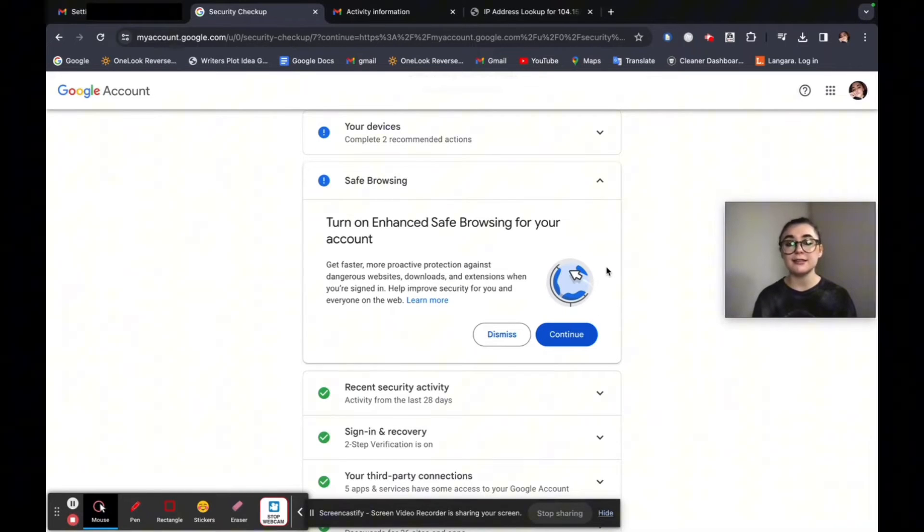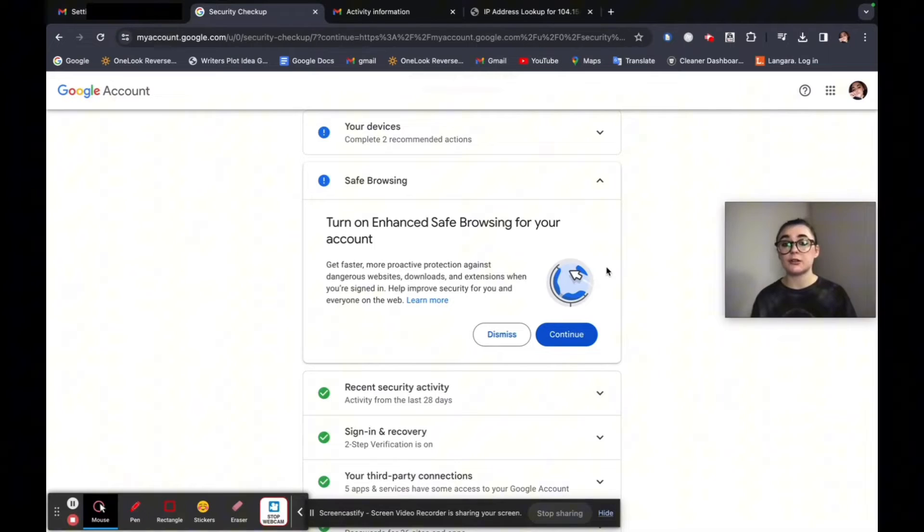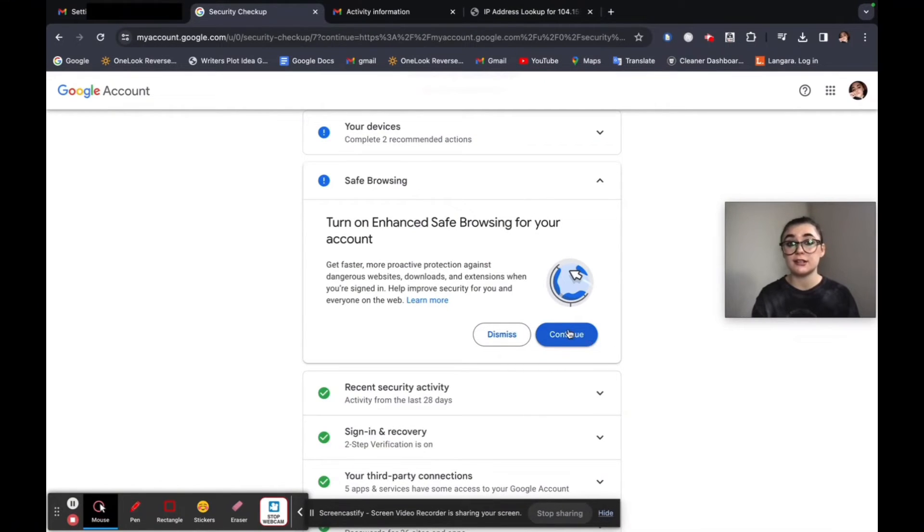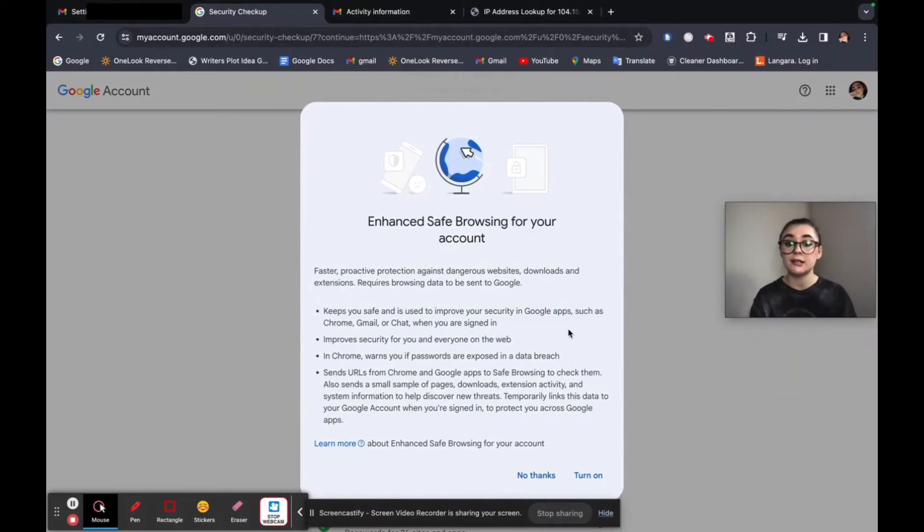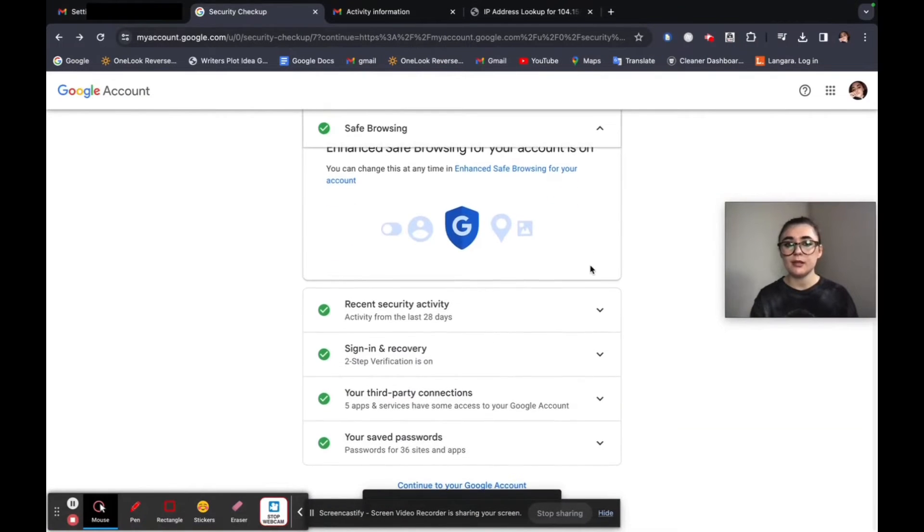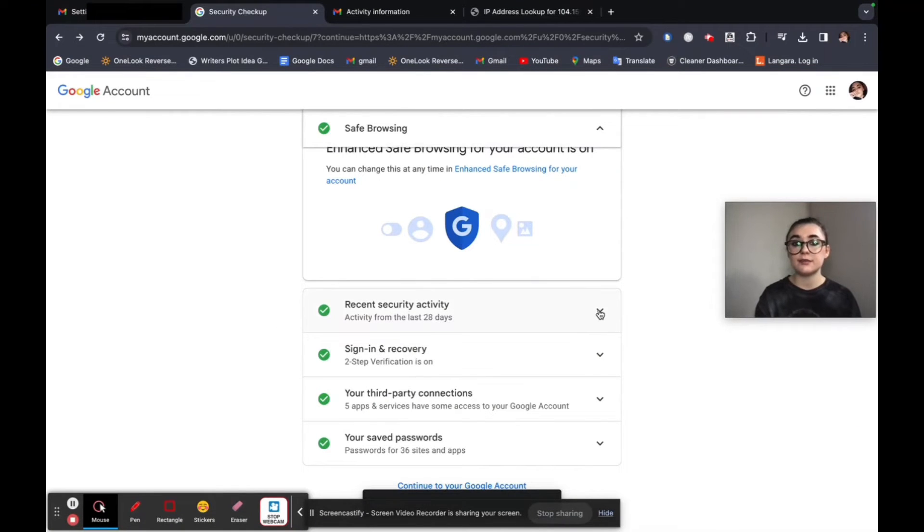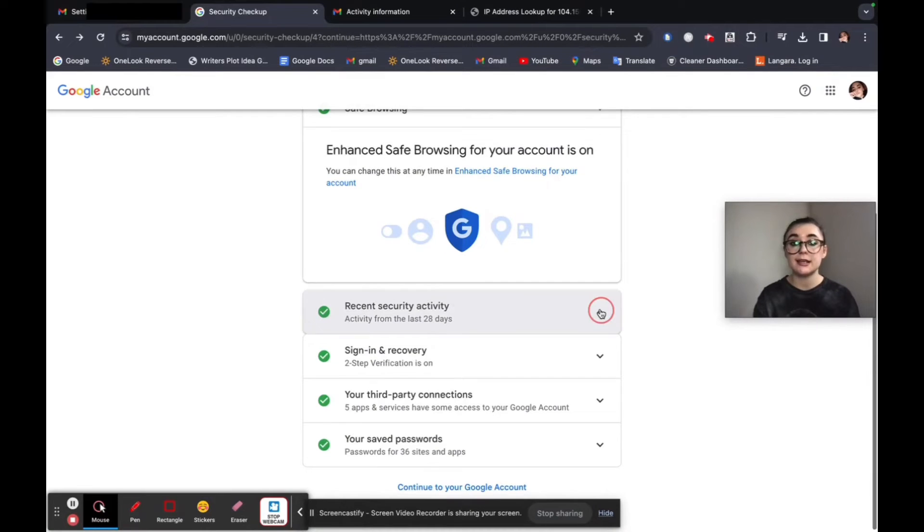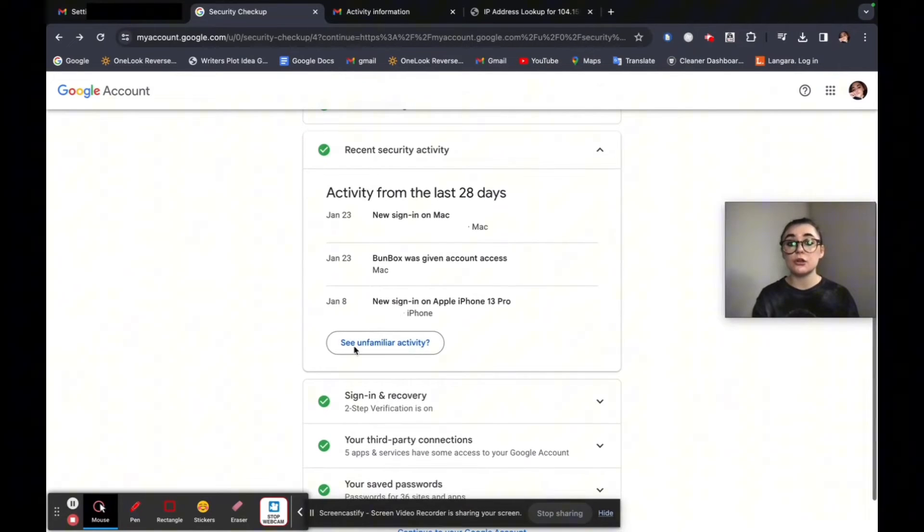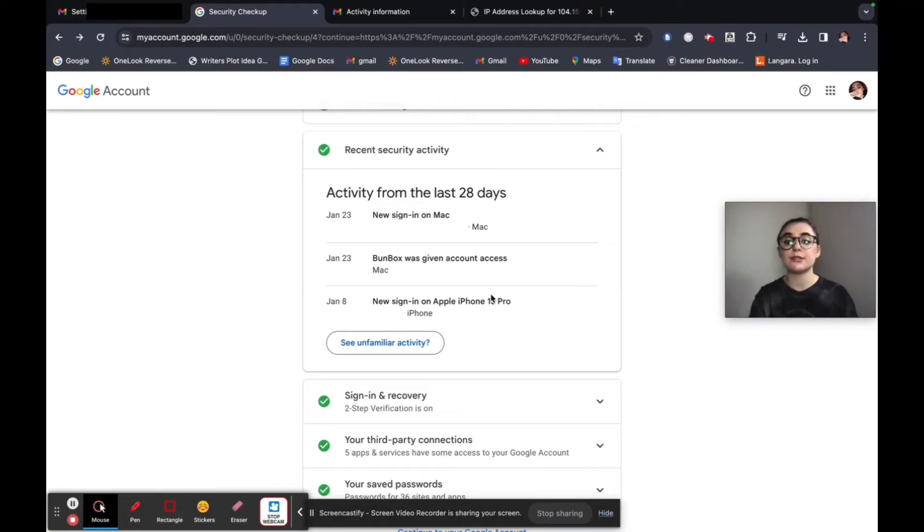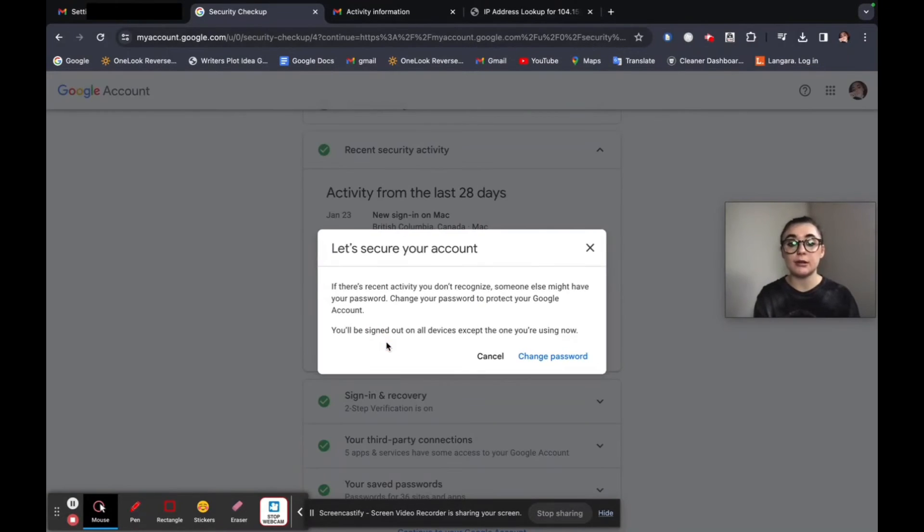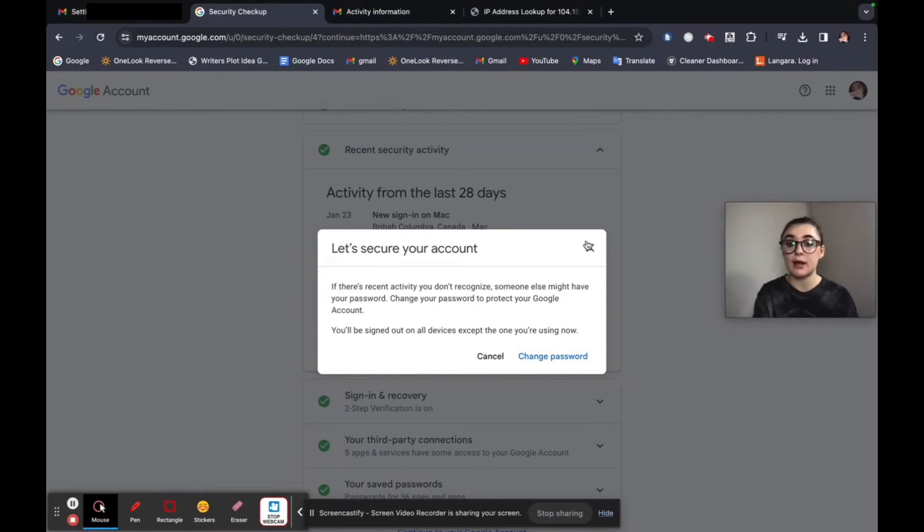You can turn on enhanced safe browsing for your account. This is just going to protect your account against any dangerous websites, downloads and extensions when you're signed in. It's just essentially going to help improve security for you. And to do is you're just going to hit continue and you can turn that on. And then beneath this, you have your recent security activity. This is from the last month or 28 days. And you can just look through and see all of the activity. So where you were signed in. And if you saw any unfamiliar activity, it's just going to immediately let you change your password.